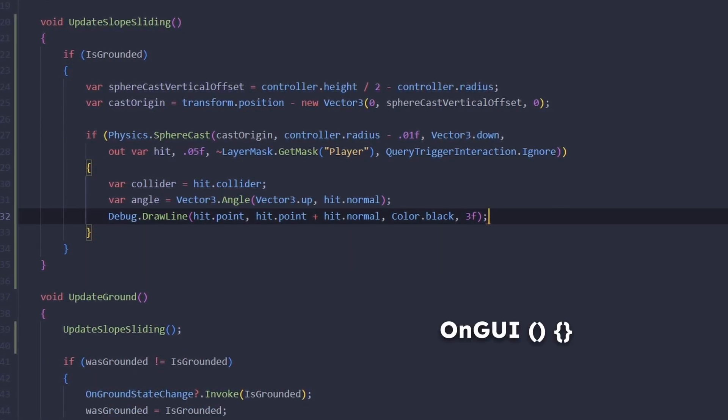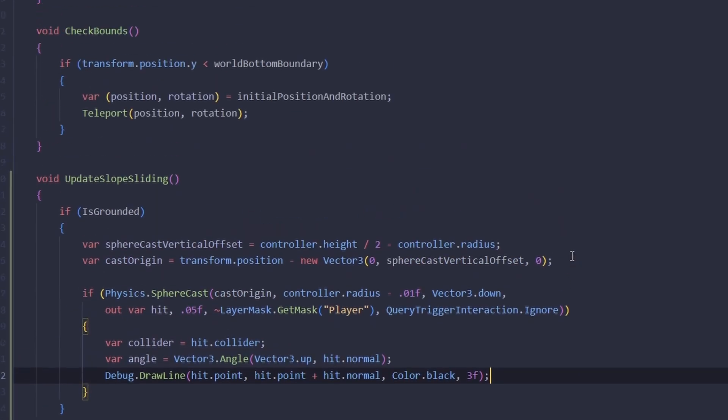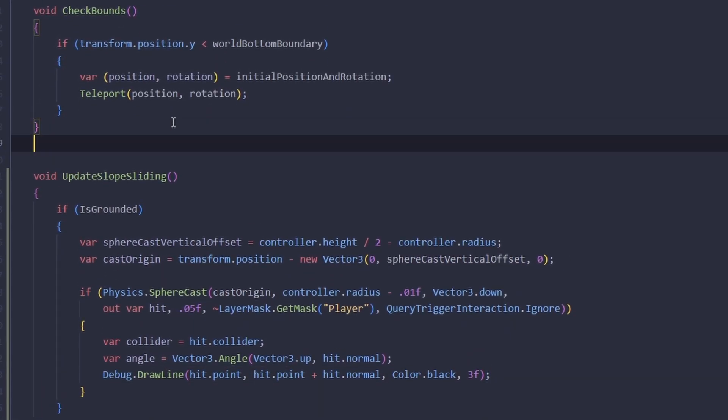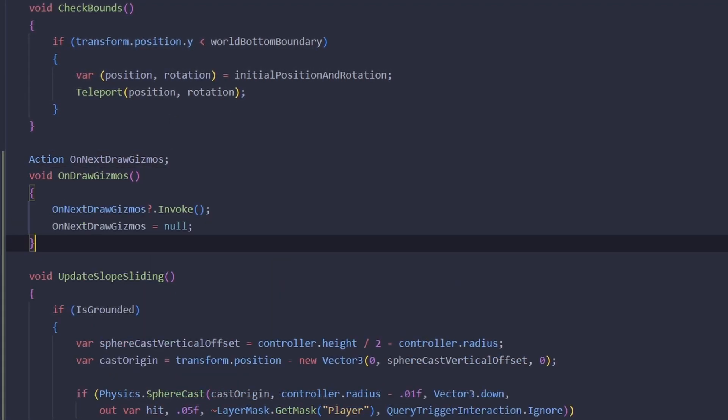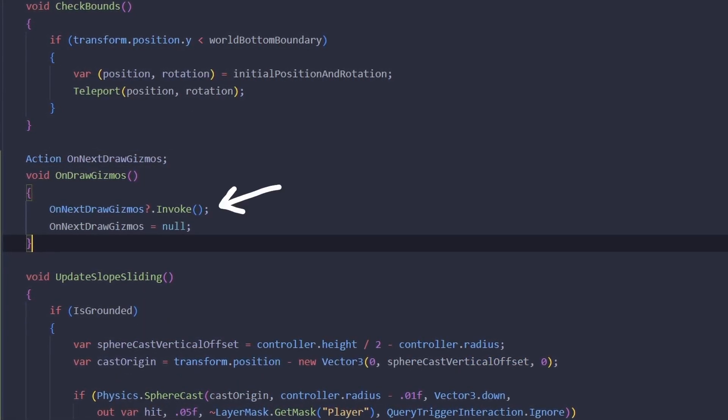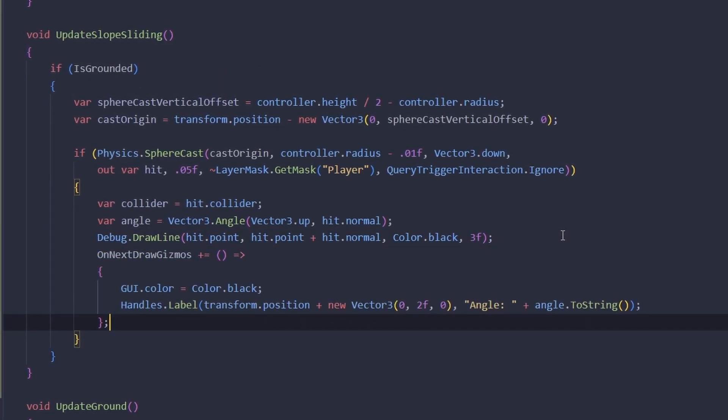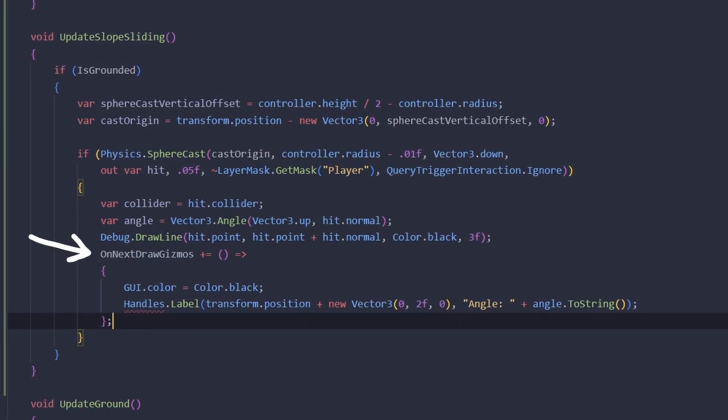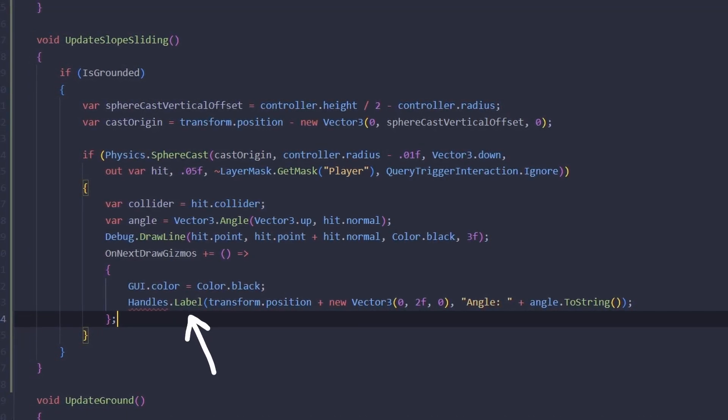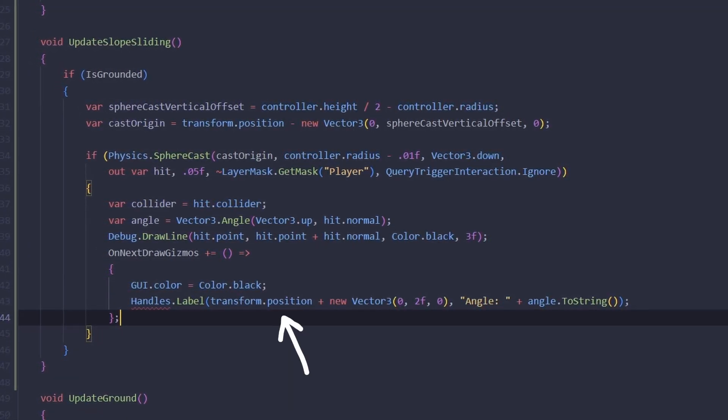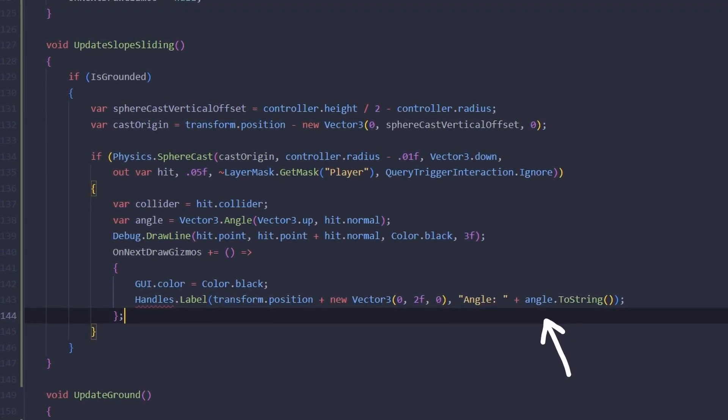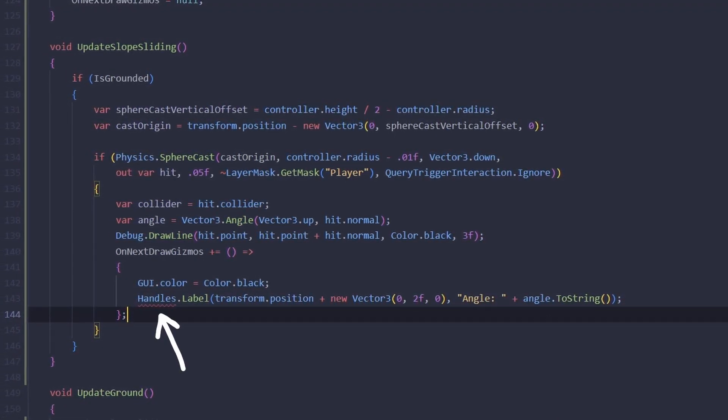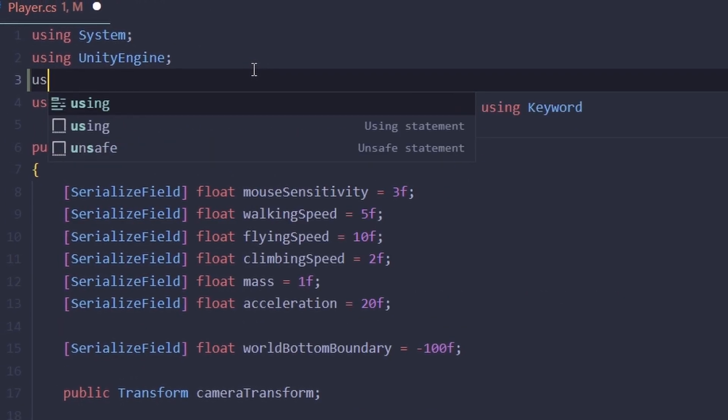What we can do though as a quick hacky workaround is we can add a new action called OnNextDrawGizmos, and on DrawGizmos we can call all of the delegates and we can reset it. Now in our slope sliding method we can say that OnNextDrawGizmos we want to set the GUI color to black and draw a label a little bit higher than our player's position and it's going to show whatever the current angle value is. The Handles class itself is from the UnityEditor namespace so let's not forget to include that.